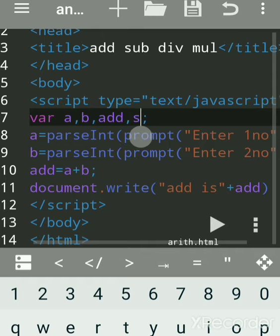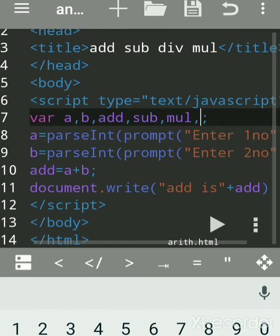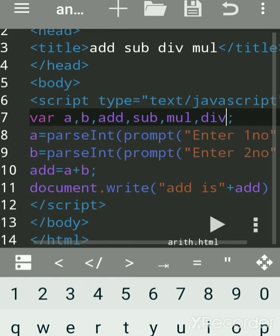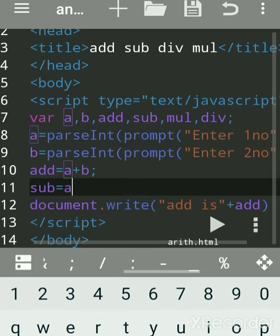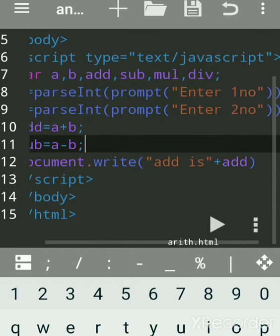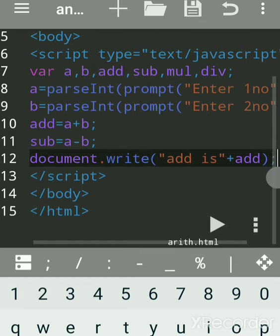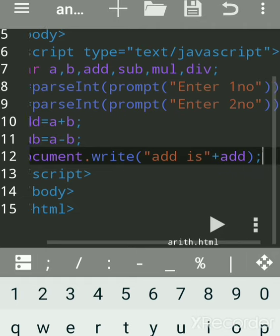Rules for variable naming: a variable name should always start with a character, or it can start with an underscore or even a dollar sign, but never use a special character. JavaScript is case sensitive — it is used for validation purposes and is dynamic. Now write: sub = a minus b. Semicolon is optional but is good practice. JavaScript is case sensitive, meaning capital A is different from lowercase a.